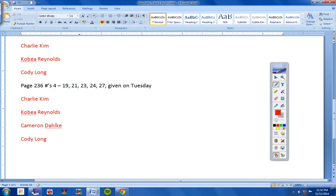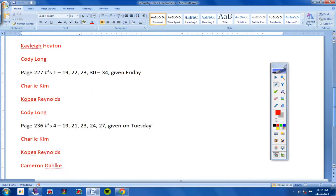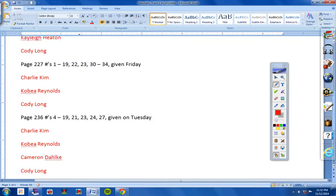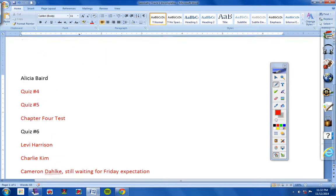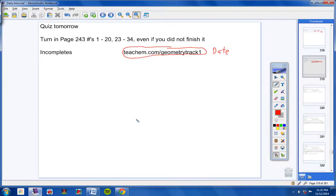And this assignment here was given on Friday, and I did not get it from Charlie, Kobe, or Cody. This assignment here was given on Tuesday, and I did not get it from Charlie, Kobe, Cameron, or Cody. So all this must be turned in by Friday. Everything on this screen, guys, must be turned in by Friday, or it will be zeros, with the exception of Alicia's stuff here. She's still working on getting caught up. Back to the video. Here we go.